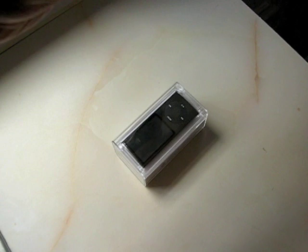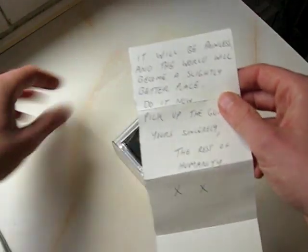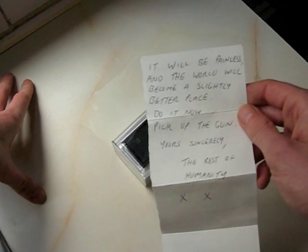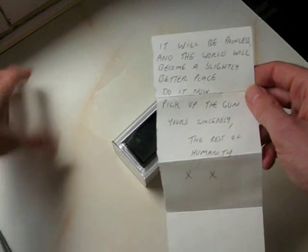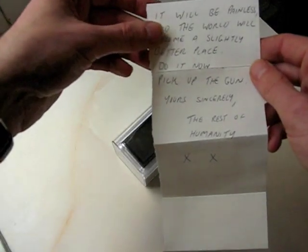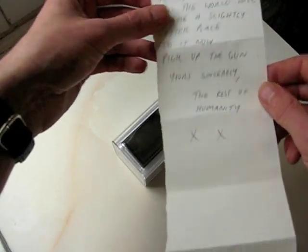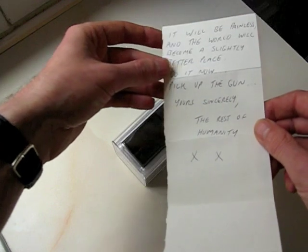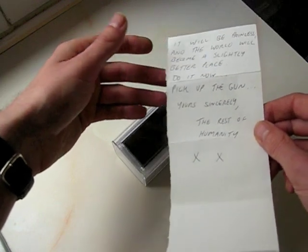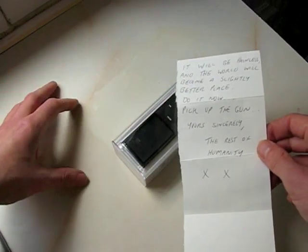Pick up a gun, point it at your face and pull the trigger. It will be painless and the world will become a slightly better place. Do it now, pick up the gun. Yours sincerely, the rest of humanity.